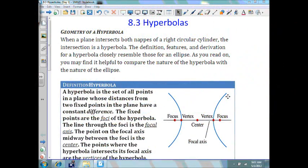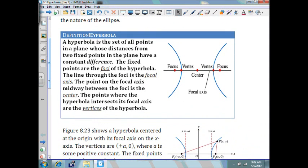In this video, we're going to talk about hyperbolas. Now, just like parabolas and ellipses, there's a lot of reading. I expect you to do that on your own before we get into the examples. However, I do want to go over the definition of a hyperbola. A hyperbola is a set of all points in the plane whose distances from two fixed points in the plane have a constant difference.